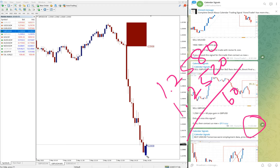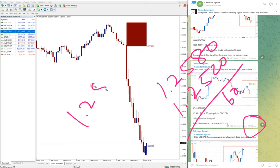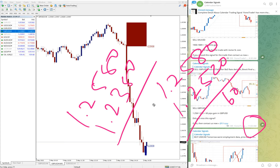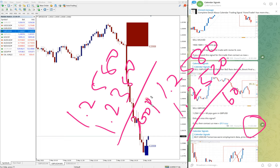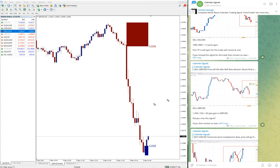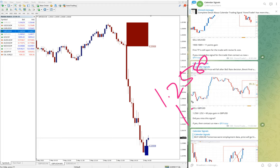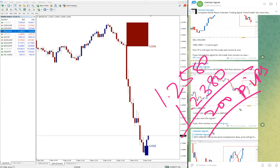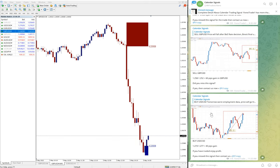It made low here, 1.23923. From 1.2580 till 1.2380, which is about 200 pips huge gain on GBP/USD. So entry at 1.2580 to 1.2380, which is 200 pips huge profit on GBP/USD sell signal.